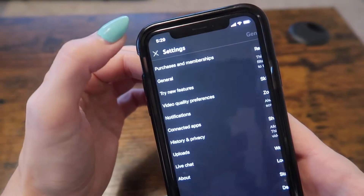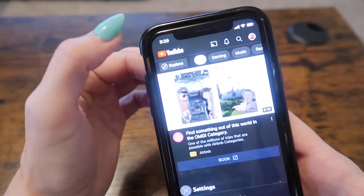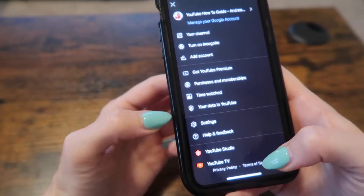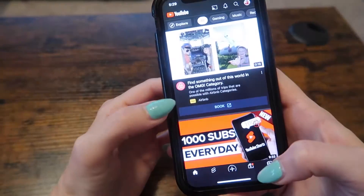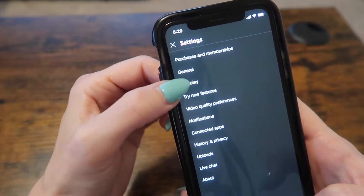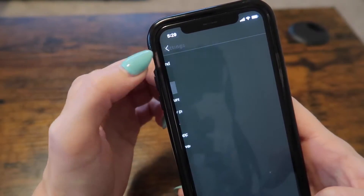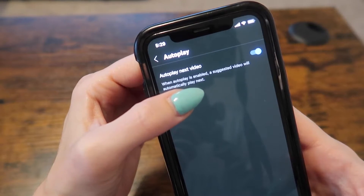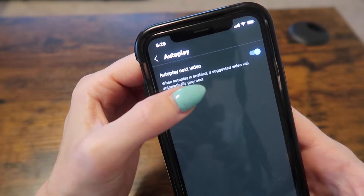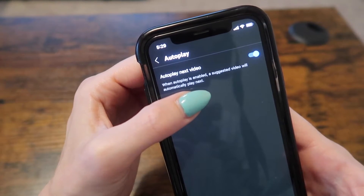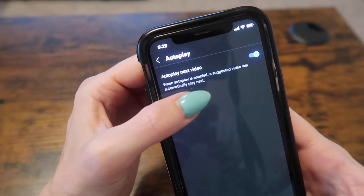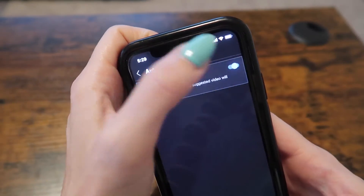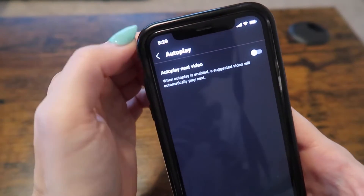Let's go back right here and I'll show you how this works. Go back to the avatar, go into settings, and this time we can choose autoplay right here. When autoplay is enabled, a suggested video will automatically play next — that means when you're watching a video, another video will automatically come on. So I'm going to go ahead and turn that one off as well.